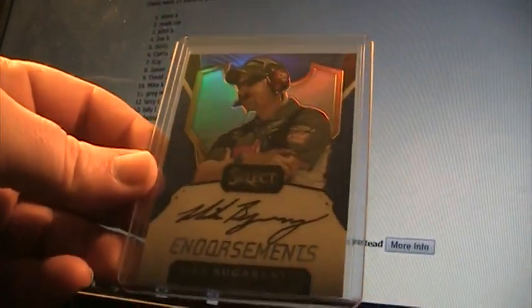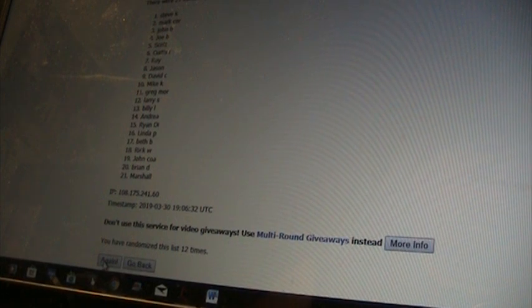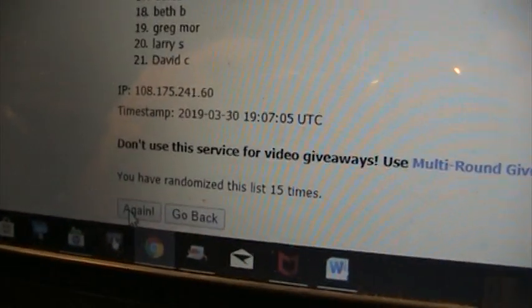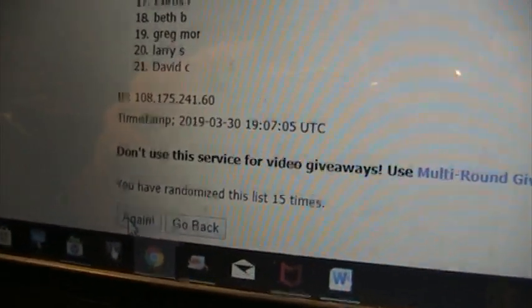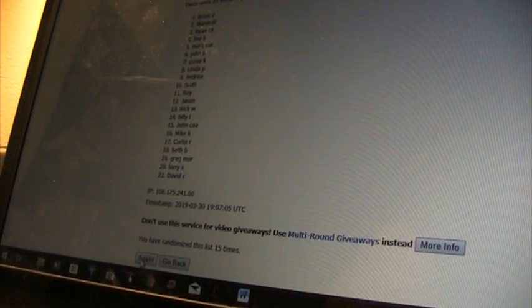2017 Select Endorsements Blue Prism 72 of 99, Mike Bugarevich. I'm going to go three times. Whoever's on top takes that one - means we're going to 15. Brian D! Brian D, Mike Bugarevich.